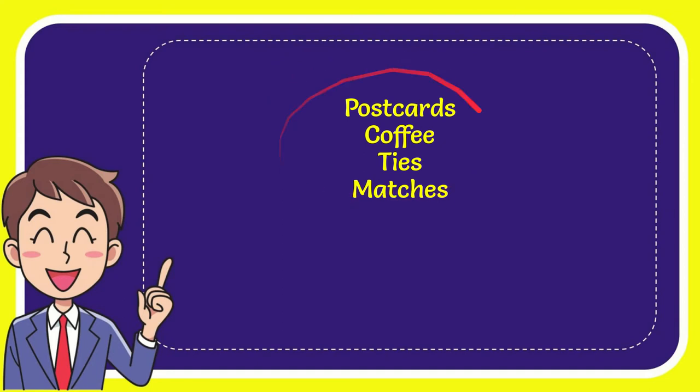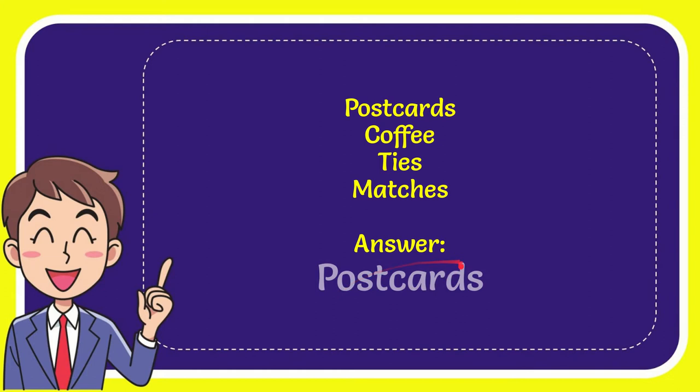So from these four options what do you think? Which one is the correct answer for the question? I'll give you the correct one and the correct answer for the question is postcards. So that is the correct answer for the question postcards.